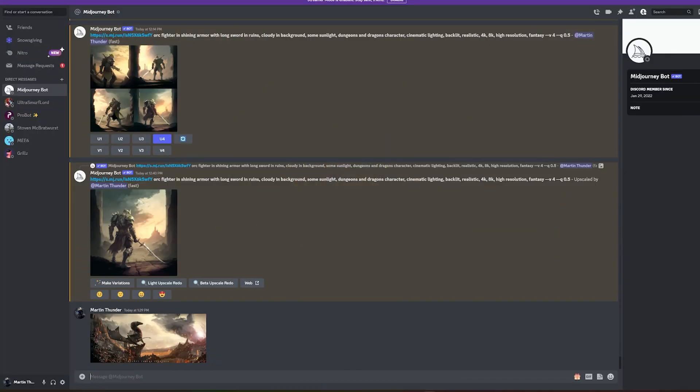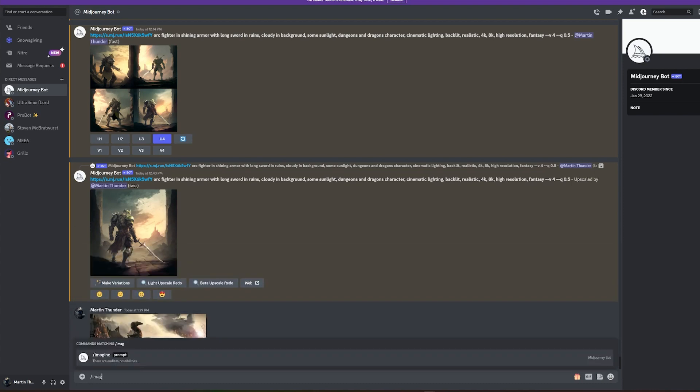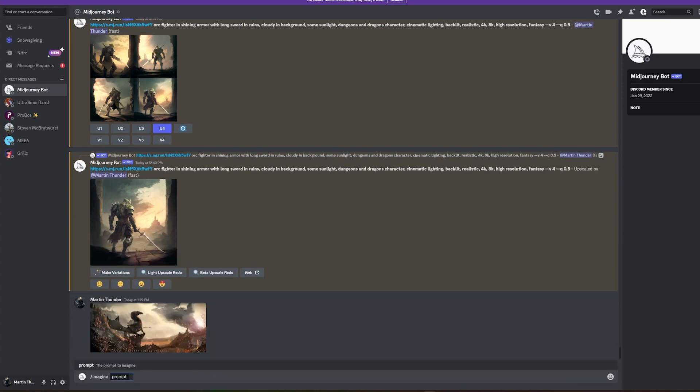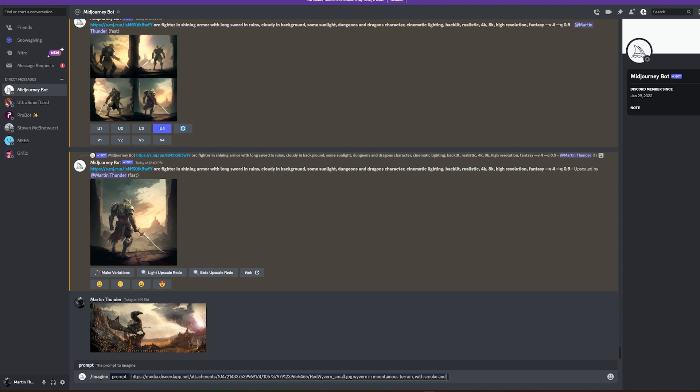You can see that other video where I show the process of how I create these illustrations. And then from there, we're going to start a prompt like we usually do - slash imagine, and then start with the image link and then the description. Let's go ahead and go with an aspect ratio of three to two. That's currently the widest aspect ratio we can do in version four.